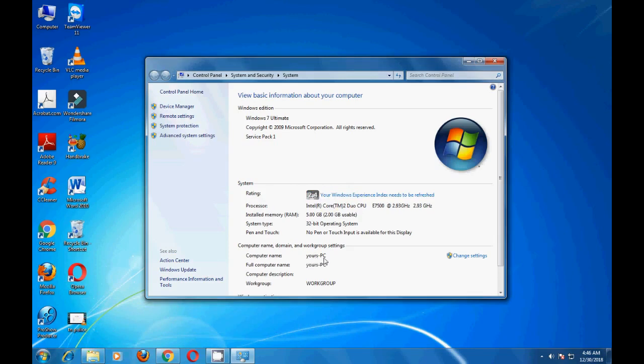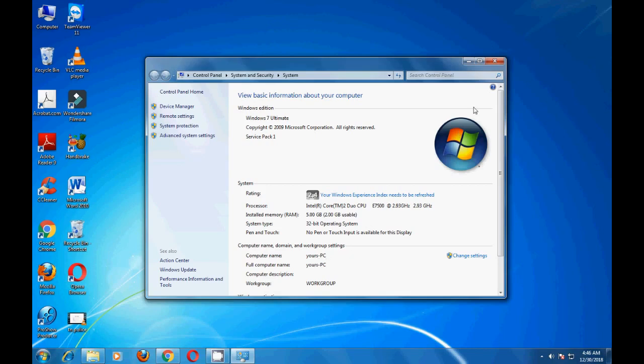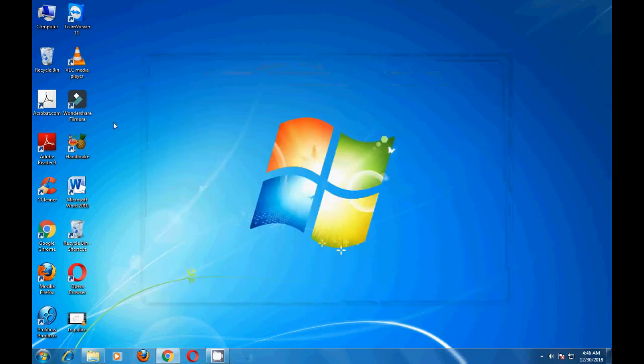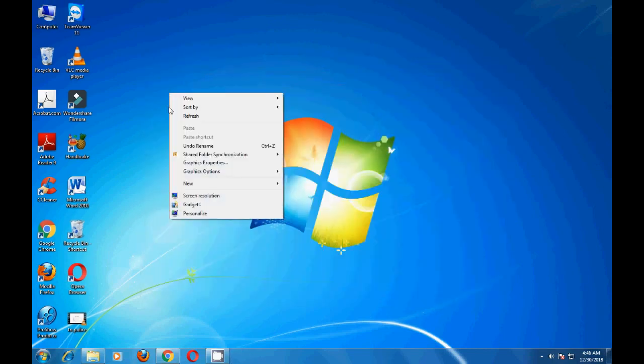You can change this PC name to whatever you want. Once you change the PC name, it will ask you to restart. Then you have to restart and it will change.